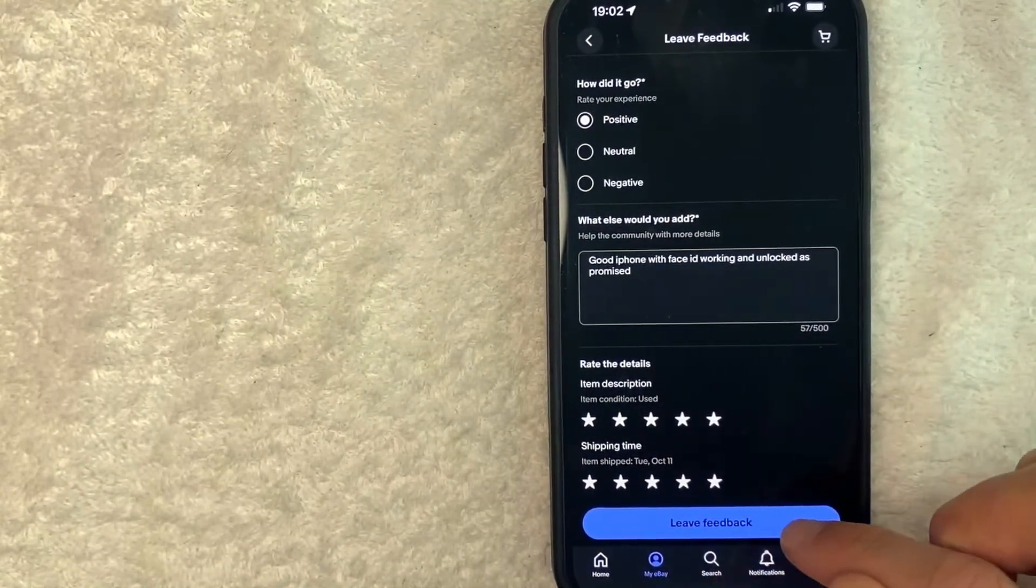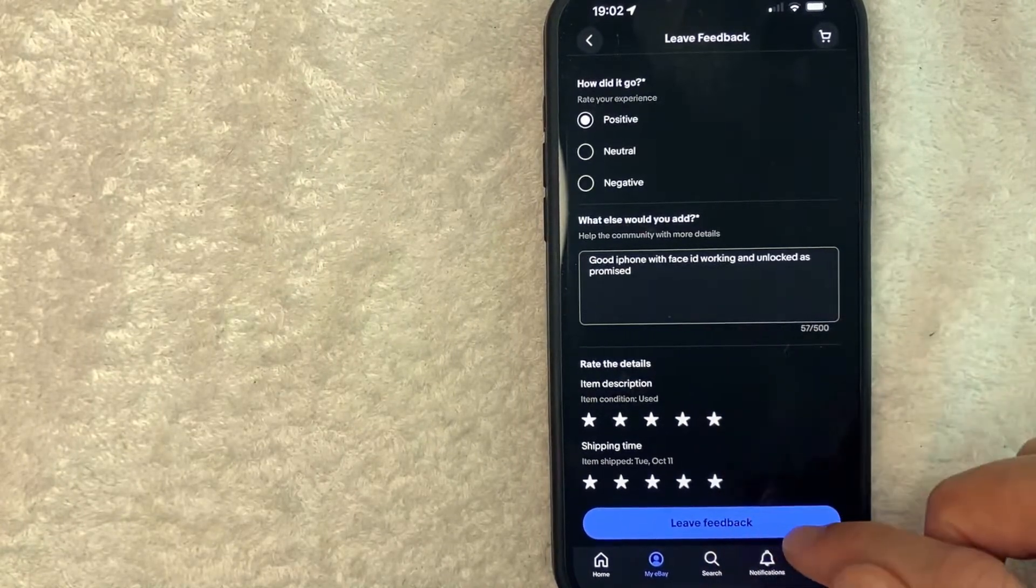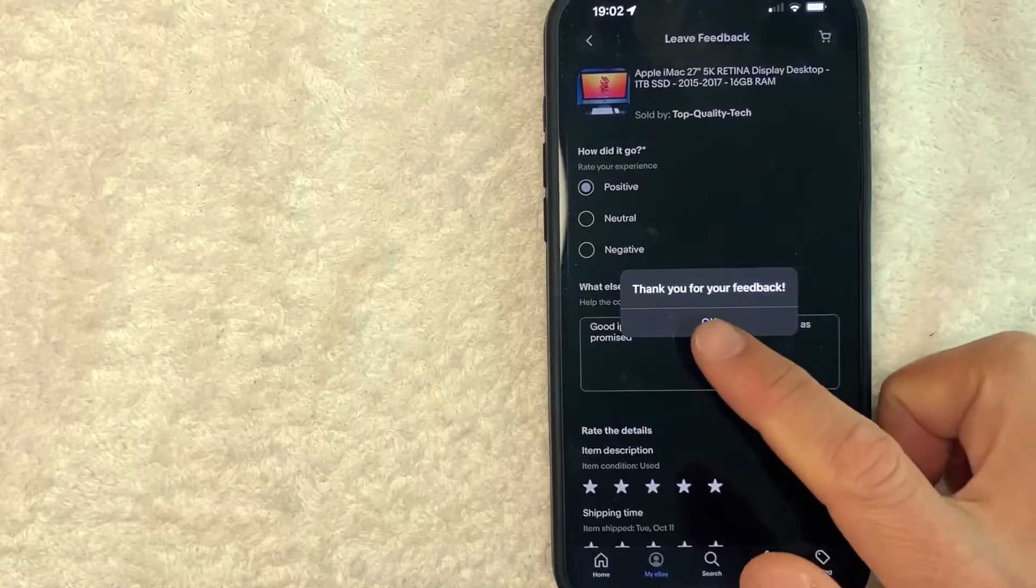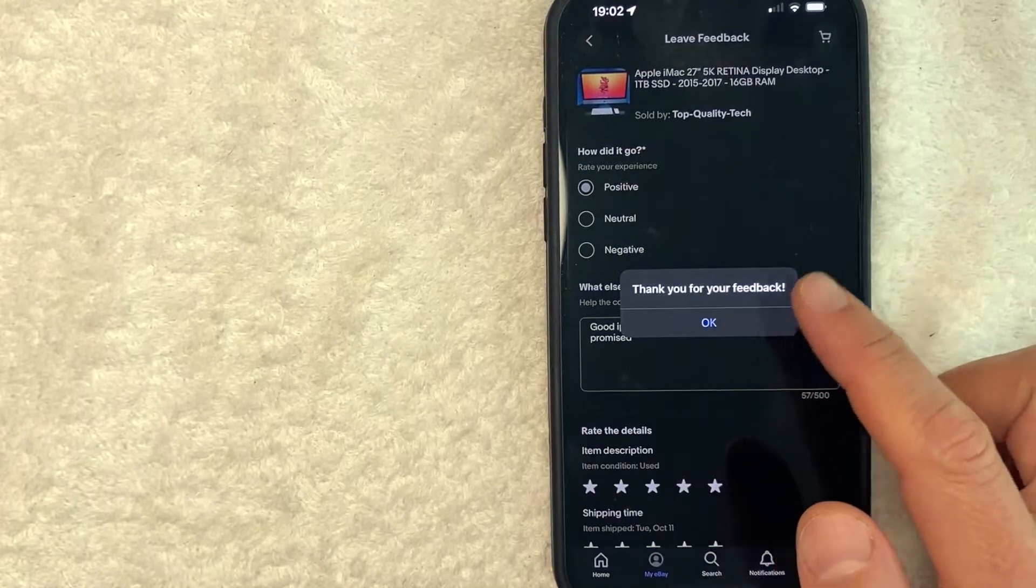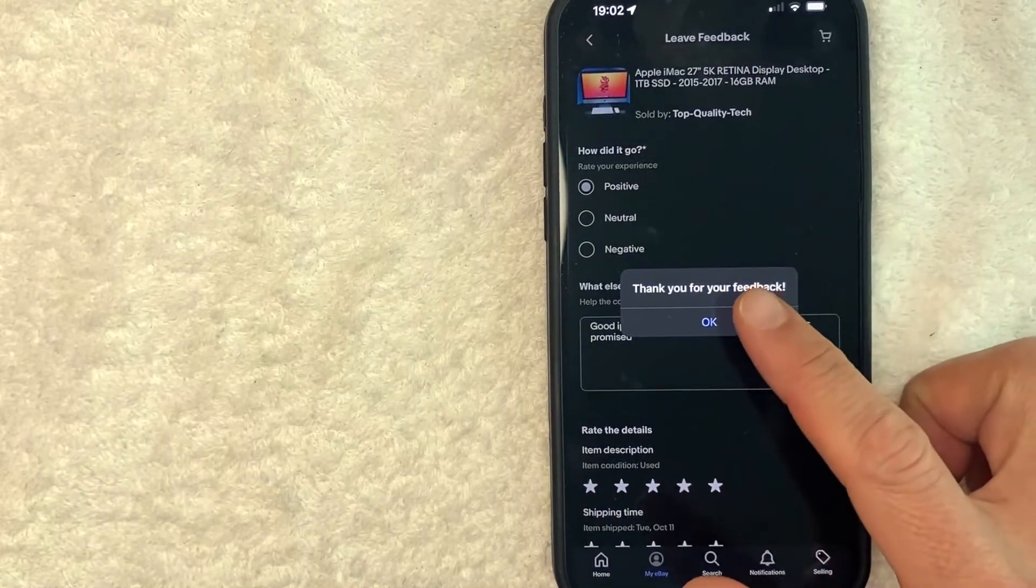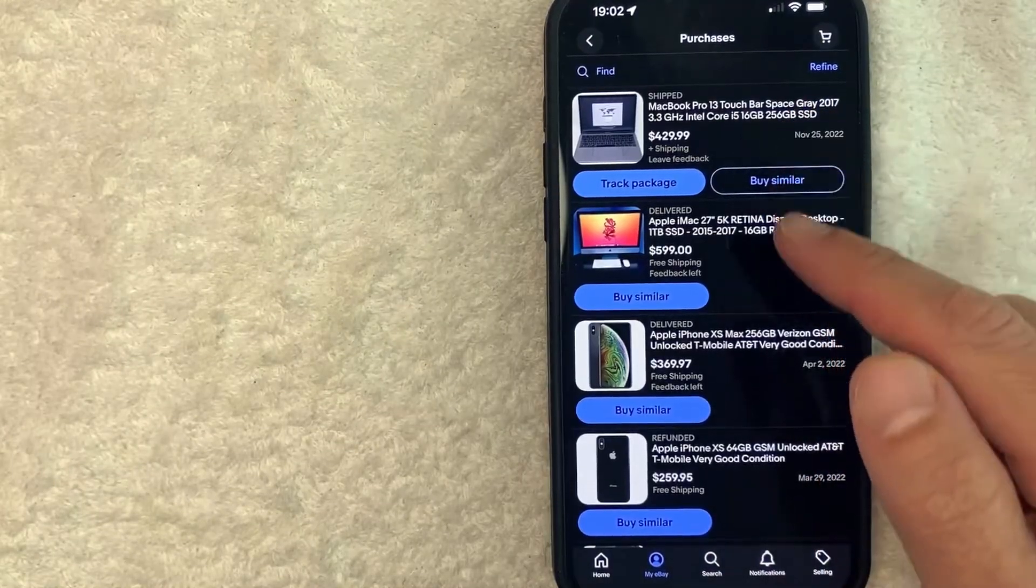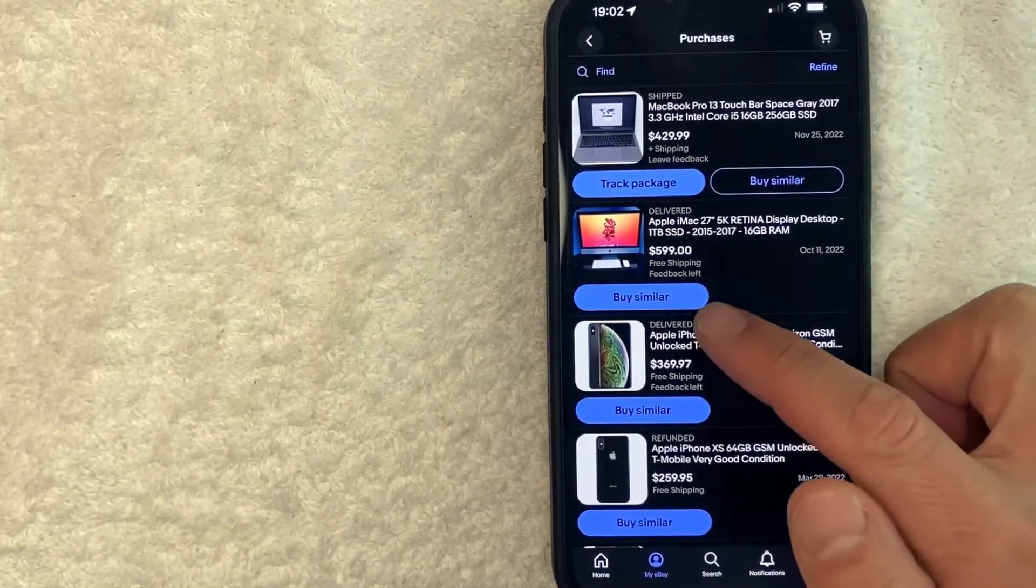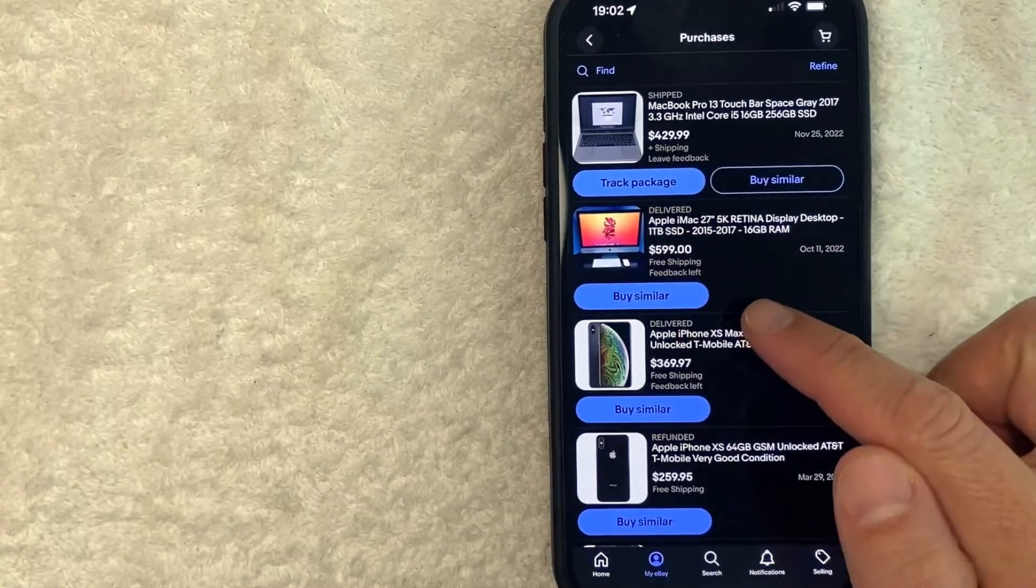Let me go ahead and click on this blue leave feedback button. And a quick second later, I see this pop up saying thank you for your feedback. And I'll click OK. And then it just brings me back here to my purchases screen. And as you can see, the leave feedback button has now disappeared.